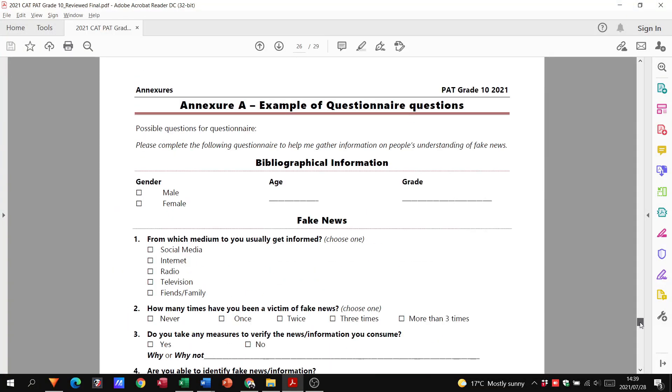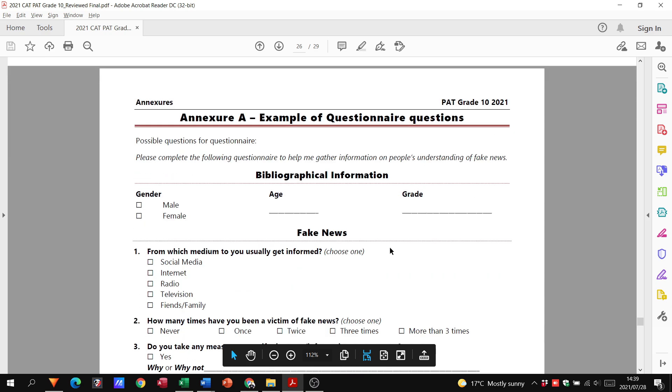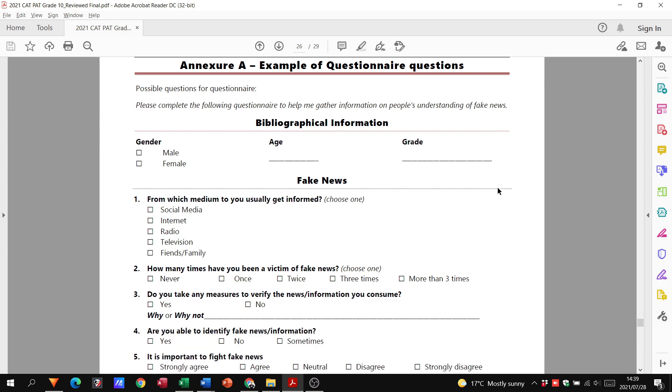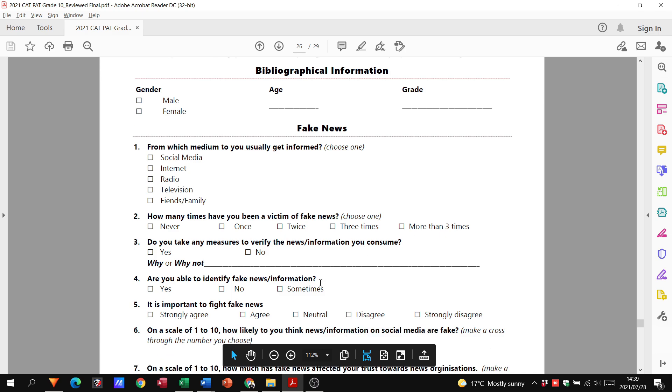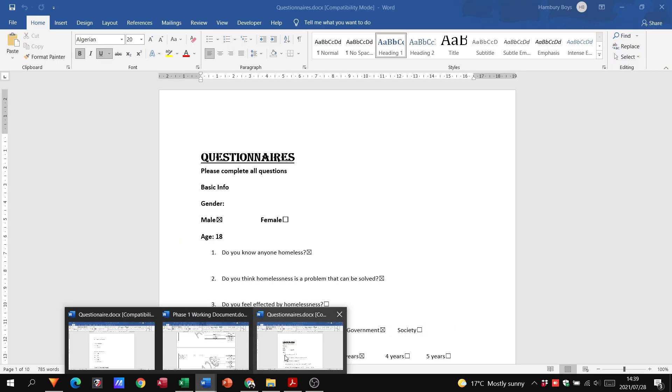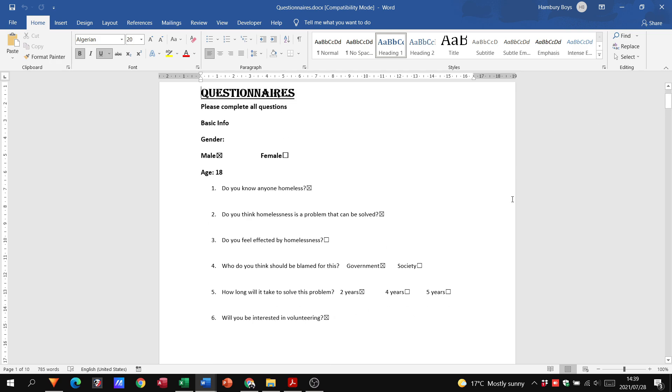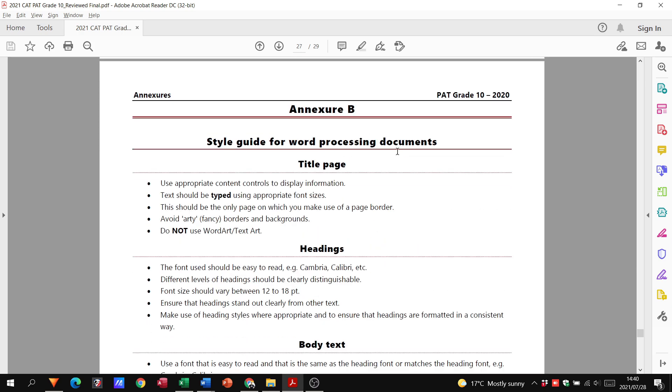Just on that, I'm going to go down here to the bottom to the annexures. You'll see here is an example of questionnaire questions. They do want you to create a questionnaire that you're supposed to give out. You can see we don't have a lot of questions, you don't need many. You probably only need five for the most, and then just somewhere where the person can enter the details.